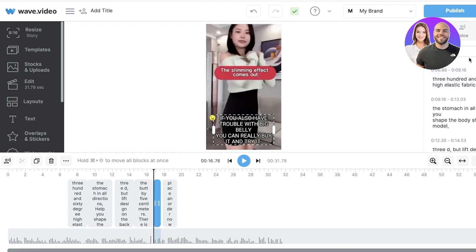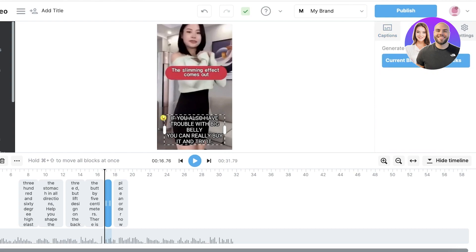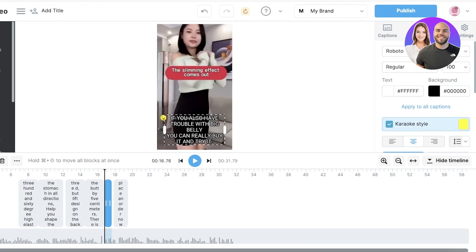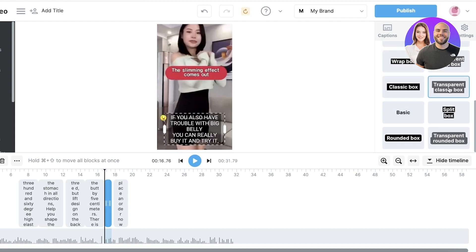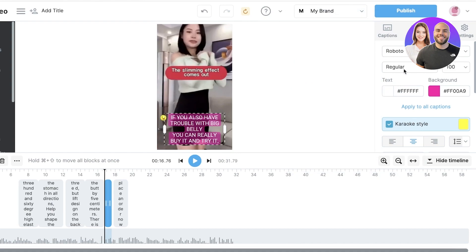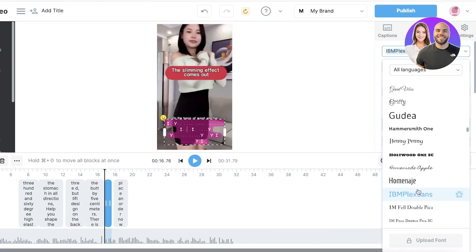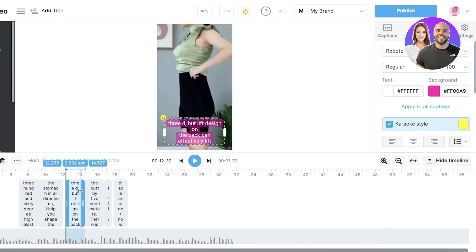You can customize the caption text however you want. Once your captions are added, you can click on the voice you want to generate alongside your captions, as well as the style — you have Karaoke style, Box style, and Basic style. You also have color options: for example, I'll select a pink background color, and then you can also select the text color. There are multiple different font options to choose from as well.